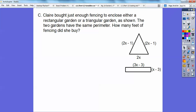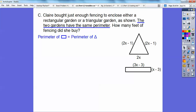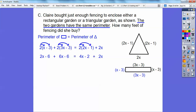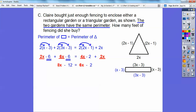Claire bought just enough fencing to enclose either a rectangular garden or a triangular garden. The two gardens have the same perimeter — how many feet of fencing did she buy? Since the perimeters are equal, we set the perimeter of the rectangle equal to the perimeter of the triangle. There are two of each side for the rectangle, and then apply the distributive property and combine like terms.